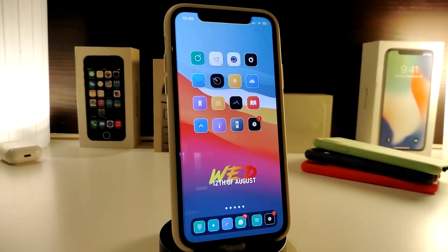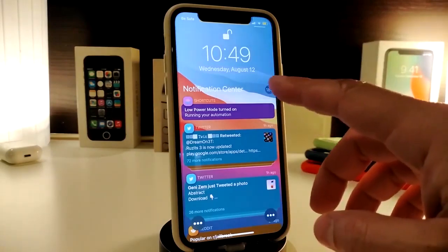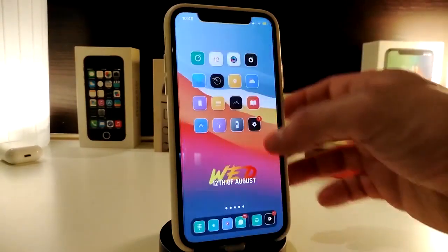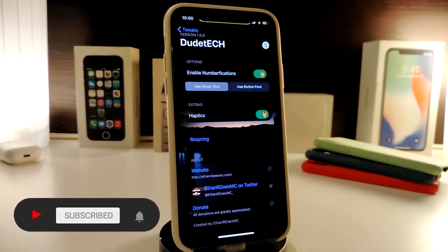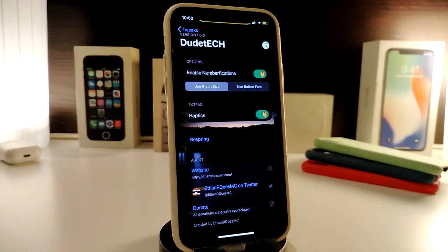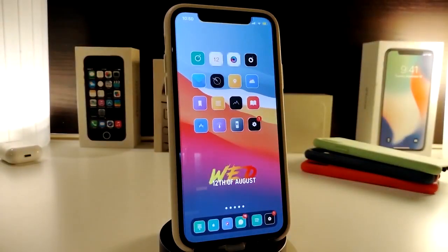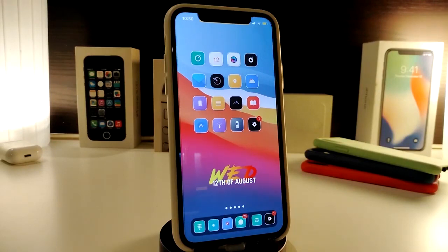The next tweak is called Number Vacation. This is for your notifications — when you pull down your notifications, you can see the total count on each one. In Settings, enable the tweak; you have options for font size, bottom font, and haptic feedback. Once you're done, respring your device and it will show how many notifications you have on your iPhone. This tweak is called Number Vacation.